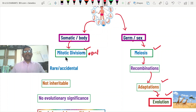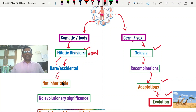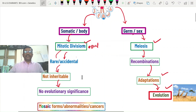But in some rare cases, accidentally some cells enter into crossing over during mitotic division, causing some mosaic forms. Sometimes they develop some abnormalities, even cancers. That is why mitotic crossing over has some importance. However, these abnormal changes in mitotic divisions cannot be inherited to the next generation, so this has no evolutionary significance.